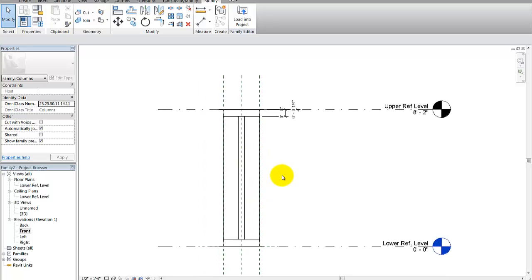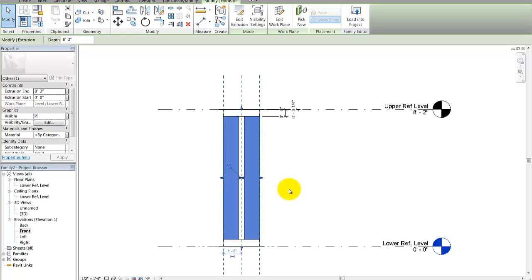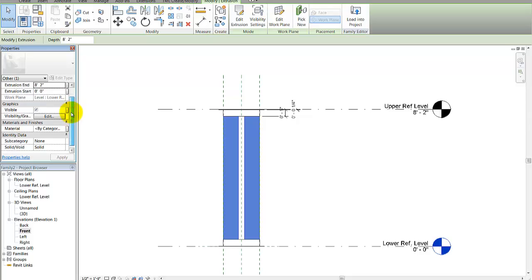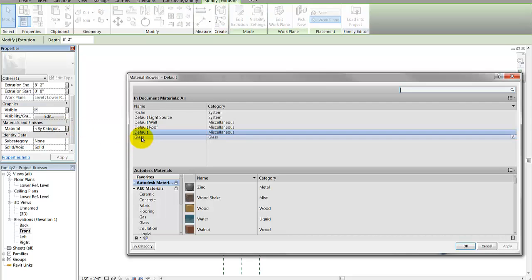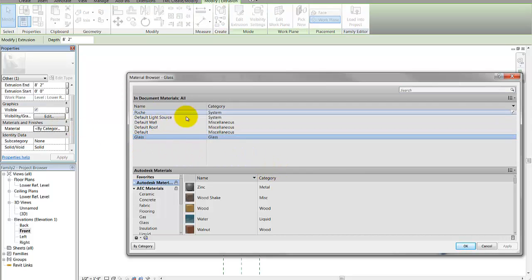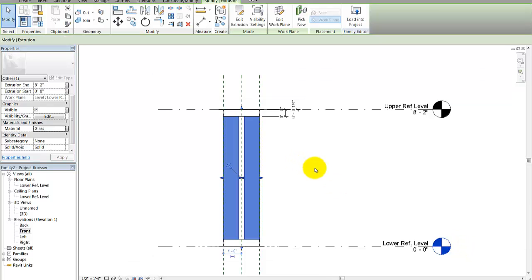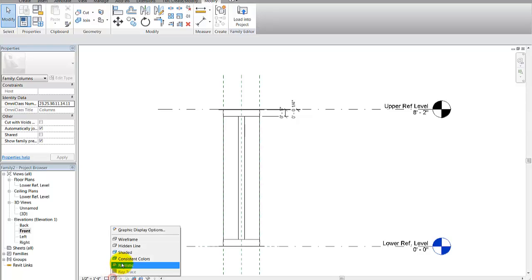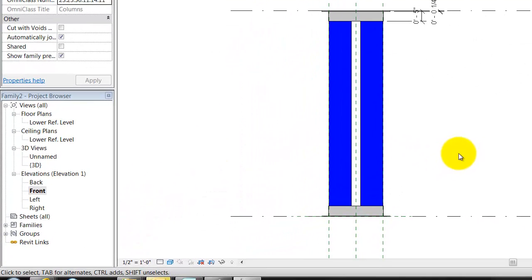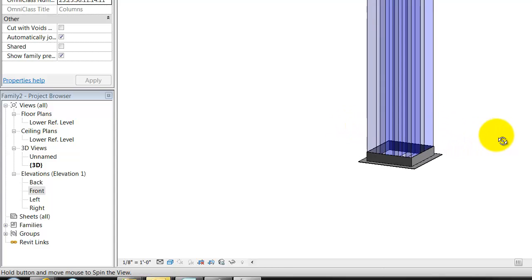Going back to the front view, I'm going to make one more step: changing the material. I want these columns to be interesting — I'll pick on the extrusions, go to the properties list, pick materials, and by category I'll pick glass for something different. I don't have many materials loaded in this family, but I'll use the default glass. Let's go to a shaded view to see the material, then a 3D view.